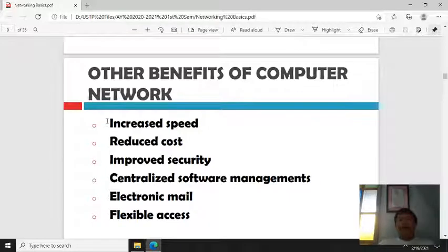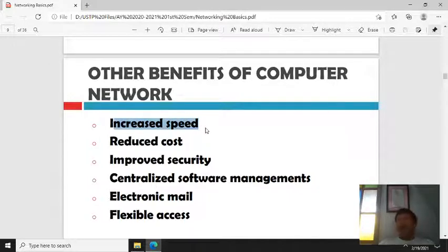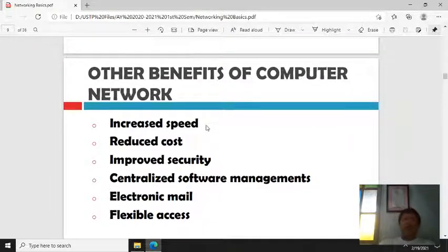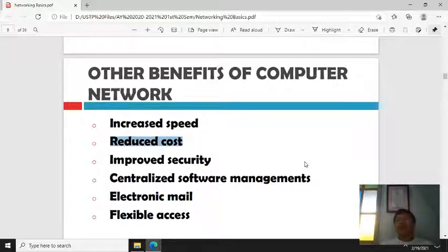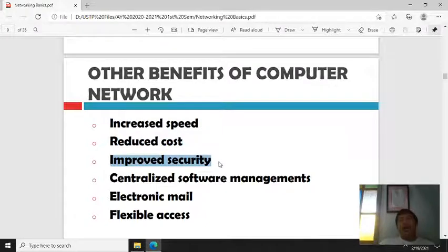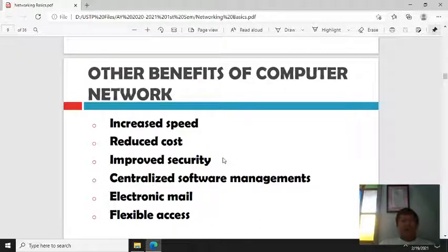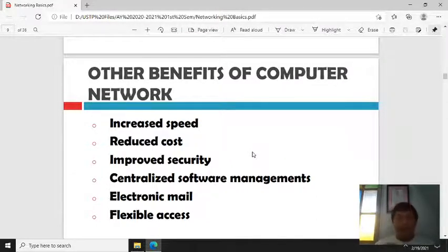Other benefits include increased speed — for example, when sharing information to another computer, there is no need to transfer it on a floppy disk. There is also reduced cost in terms of sharing hardware and software. Improved security is another benefit — by applying a firewall and restrictions, hackers and clients cannot easily access other users' computers because everything is controlled from the server.